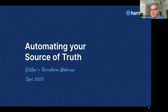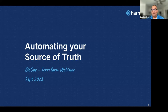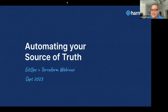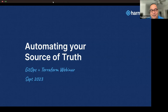Hey everybody, thanks for waiting with us here. We were just getting started on our webinar. It looks like a few people are joining in and we'll go ahead and get started. My name is Ravi and I'm really excited to be talking to everybody today. We're talking about automating your source of truth — specifically GitOps, where your source of truth is source control. What does day one and day two look like when your source of truth is source control, and how do you go about automating what's happening in your particular source of truth?